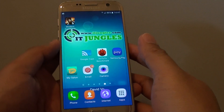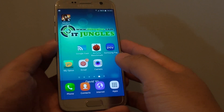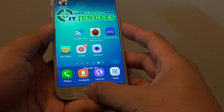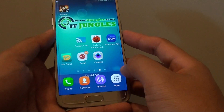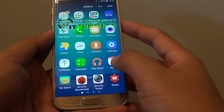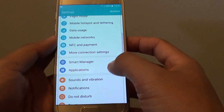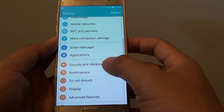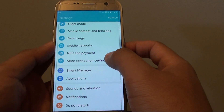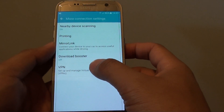How to edit or delete old VPN connections on the Samsung Galaxy S7. First, press on the home key to take you back to the home screen. Then tap on apps and go into settings. In settings, go down and tap on more connection settings, and then tap on VPN.